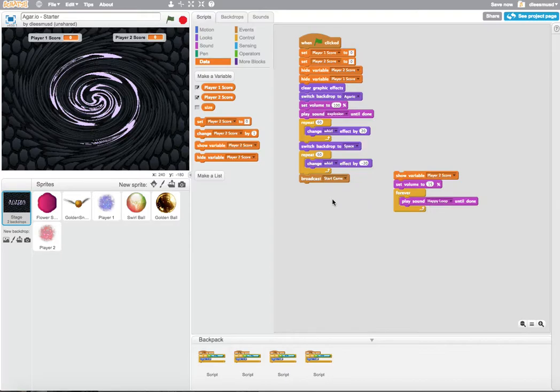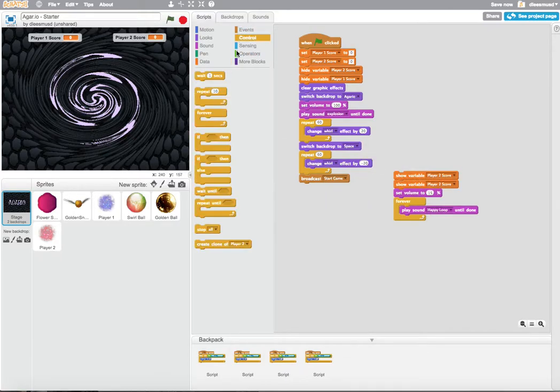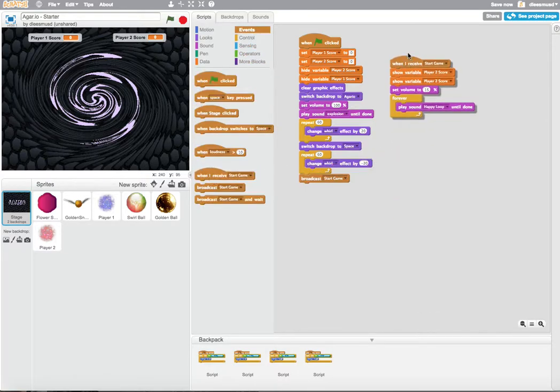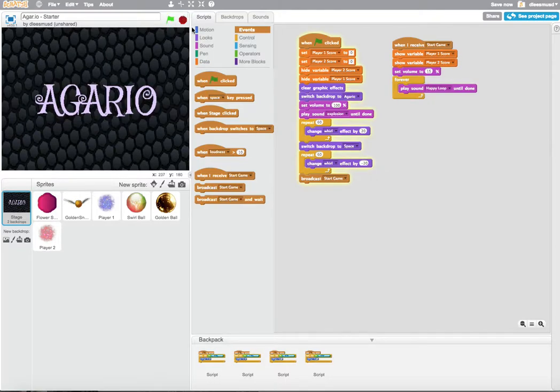And we could actually just unhook this and use a when I receive start game, just like the other sprites have. And we're going to show Player1Score, Player2Score. Let's try that.